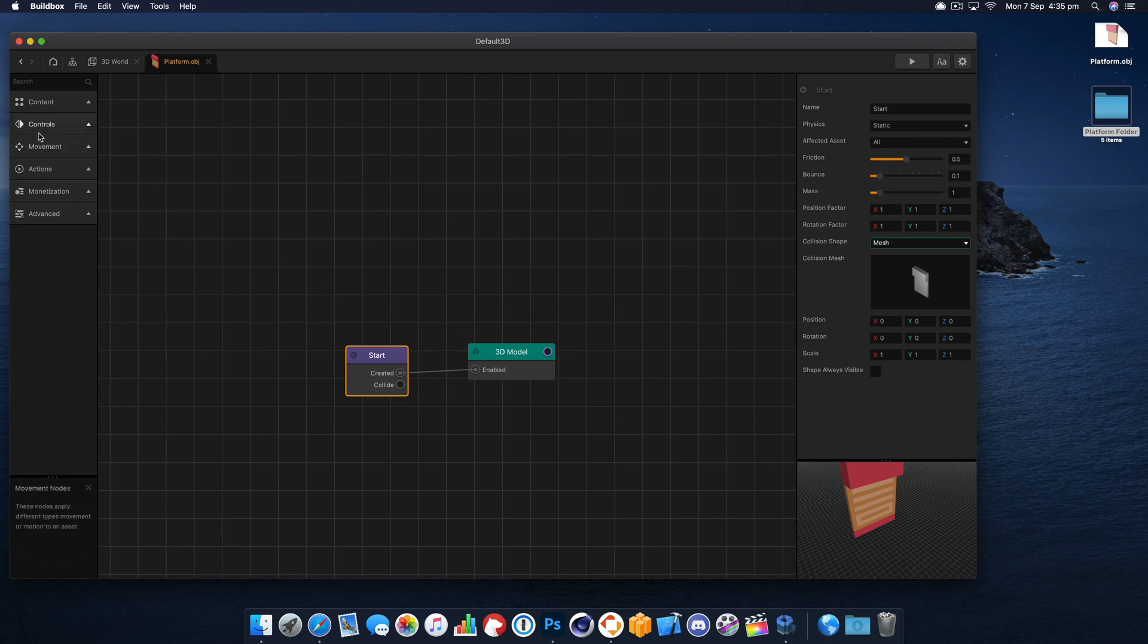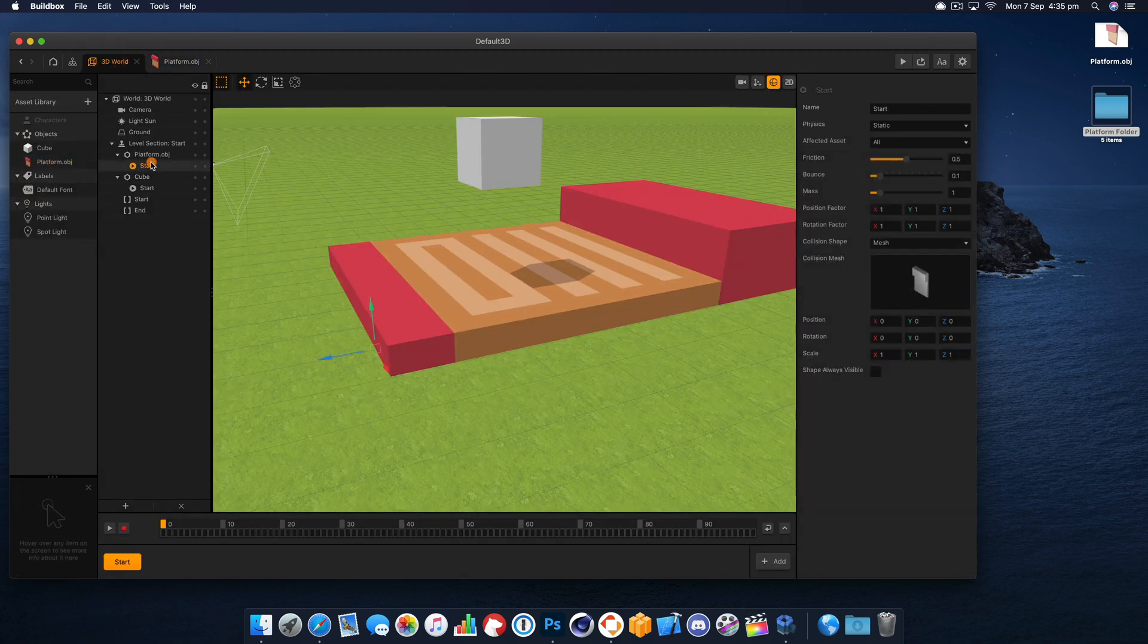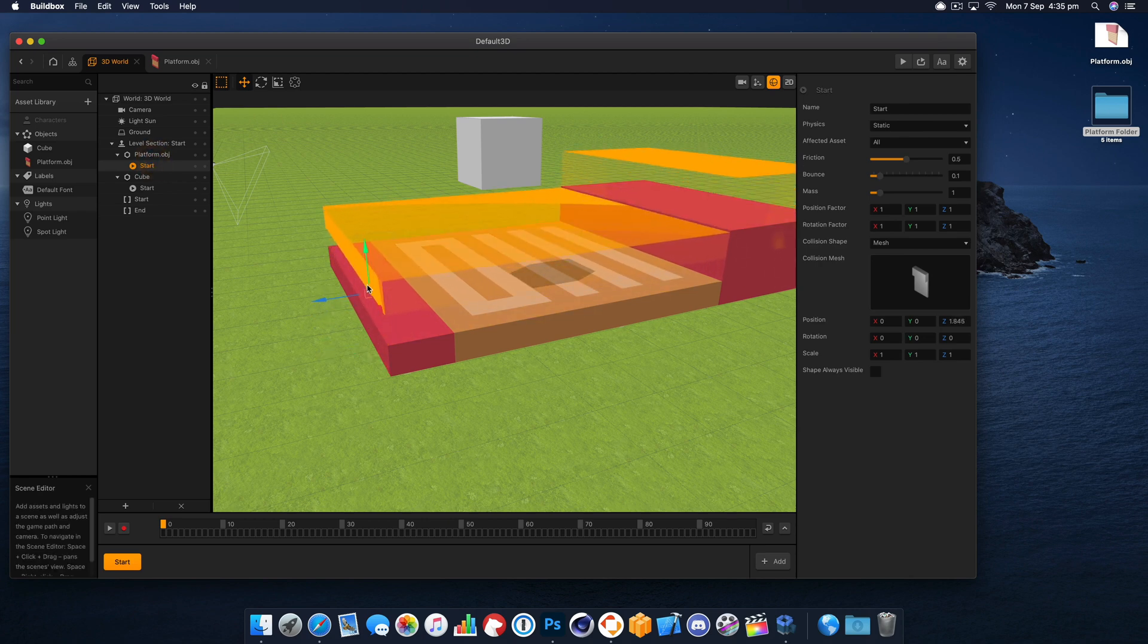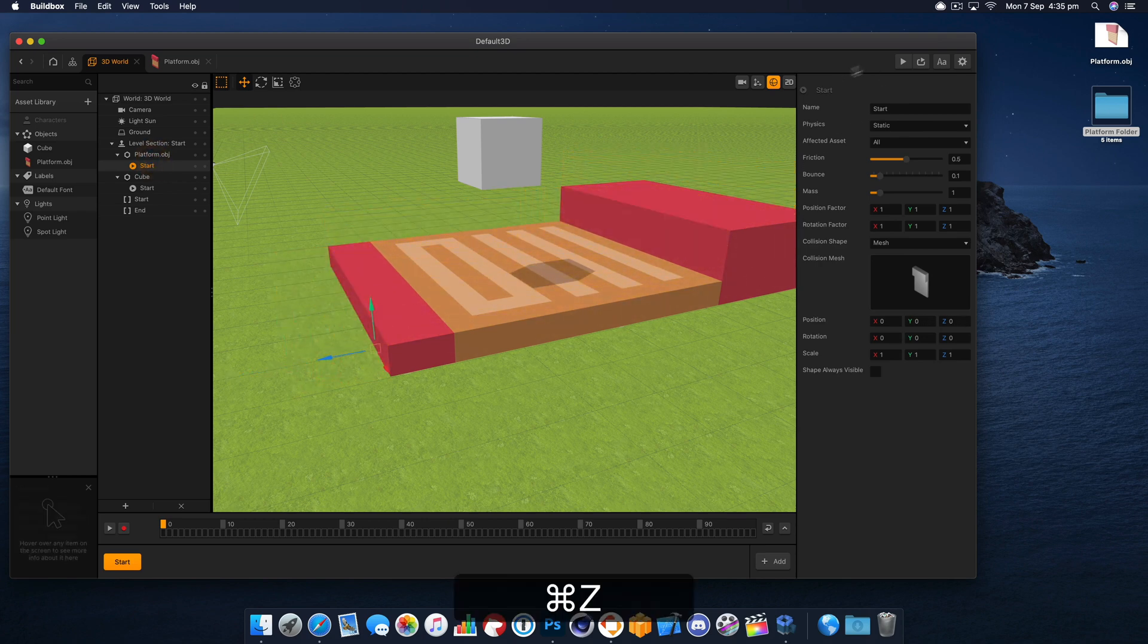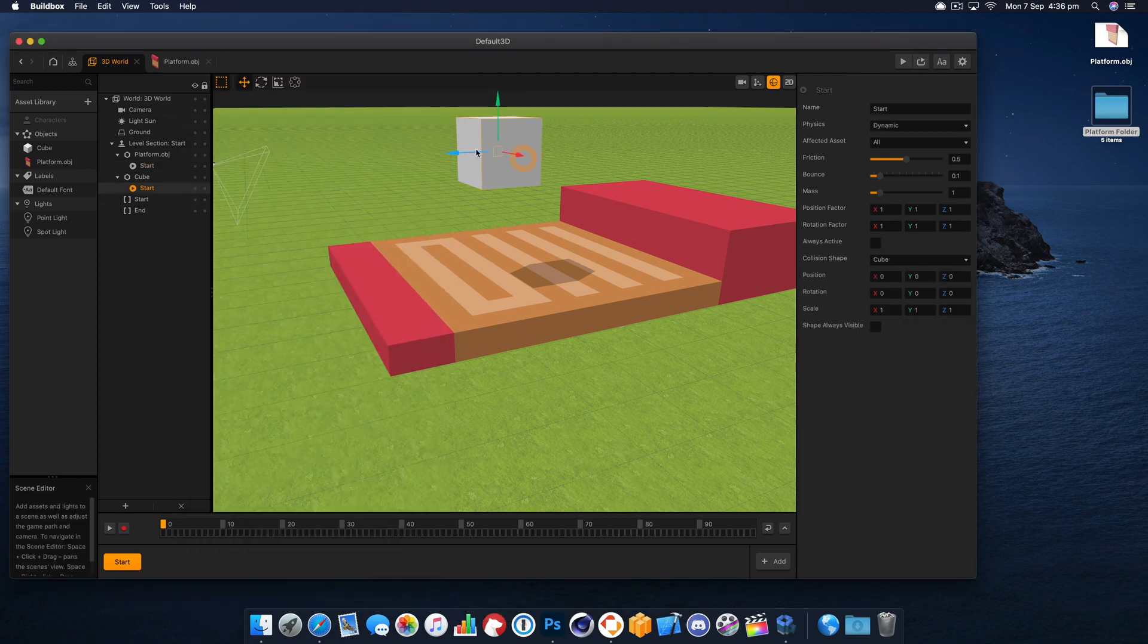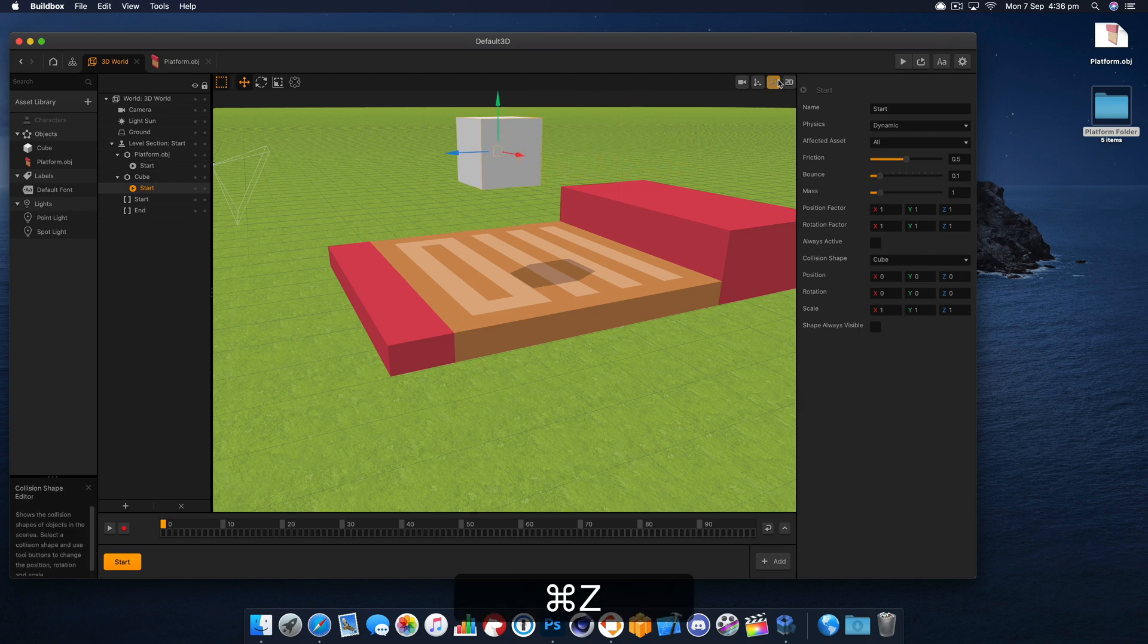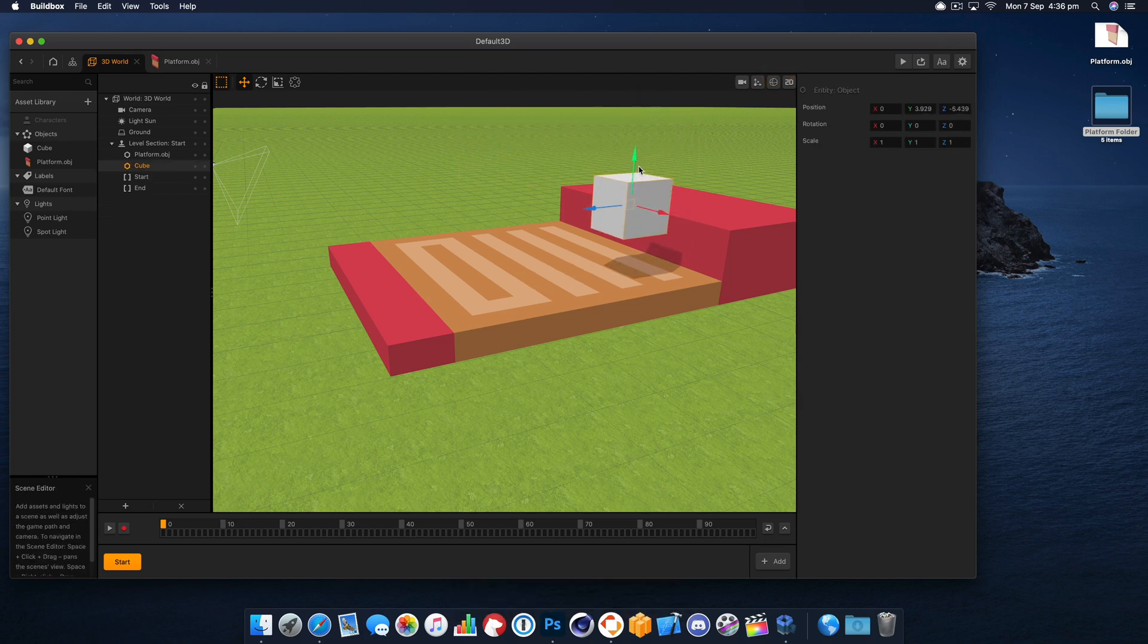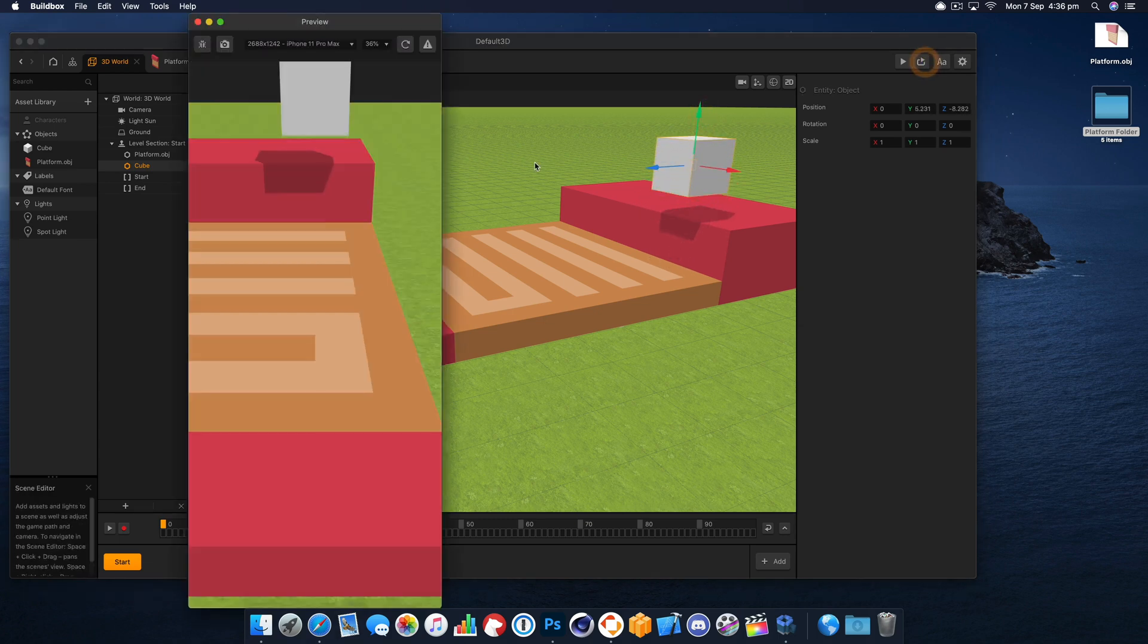So now when we play, you can see the cube interacts as you'd expect. Let's have a look here, let's just drop this cube on the edge there. Yeah, perfect.